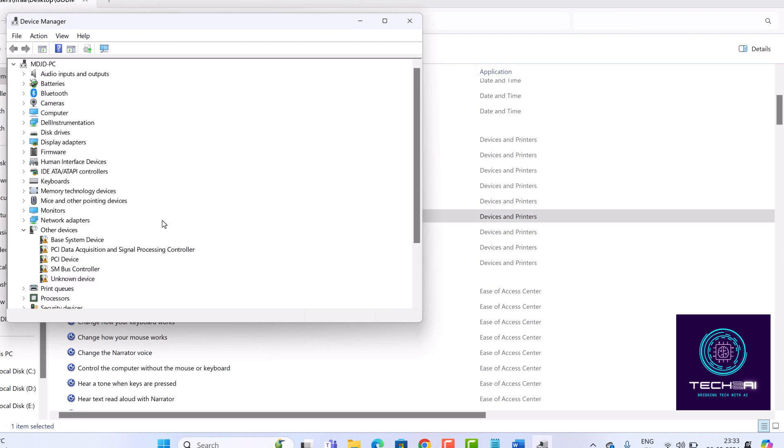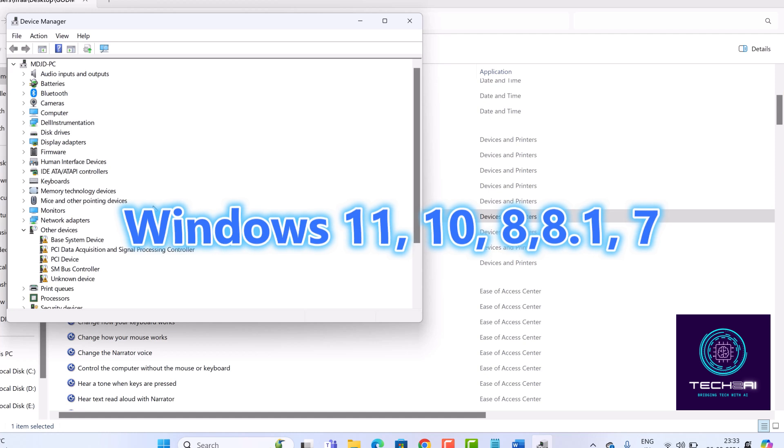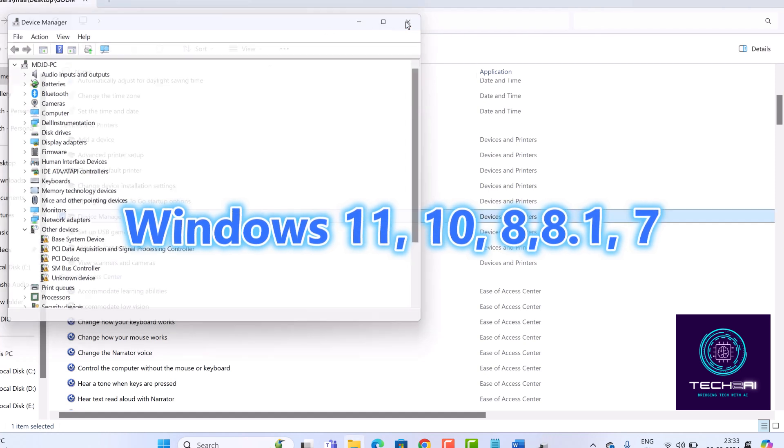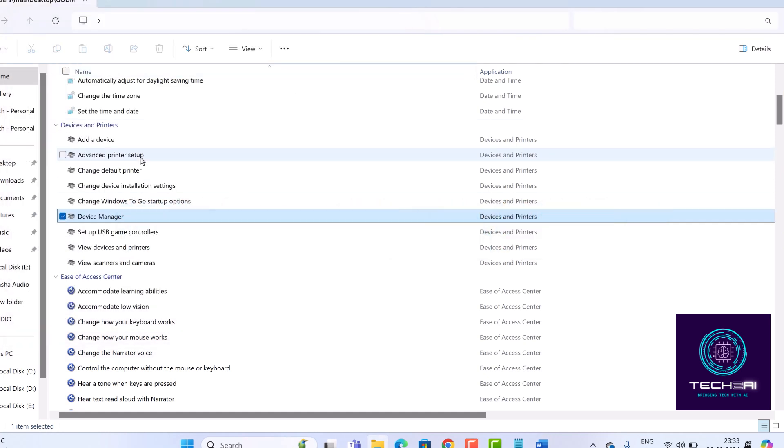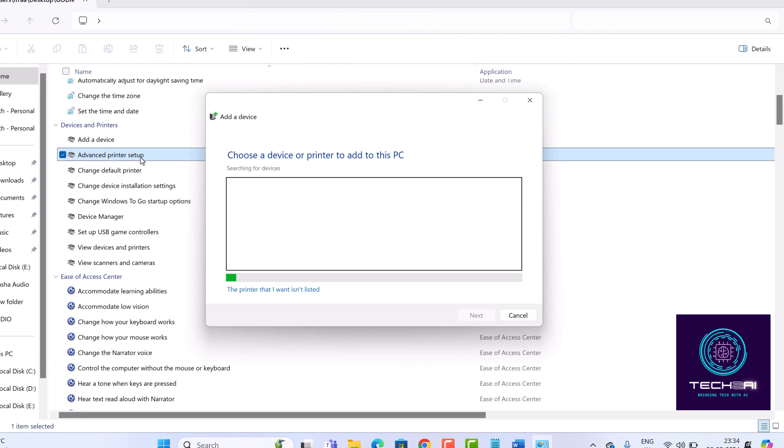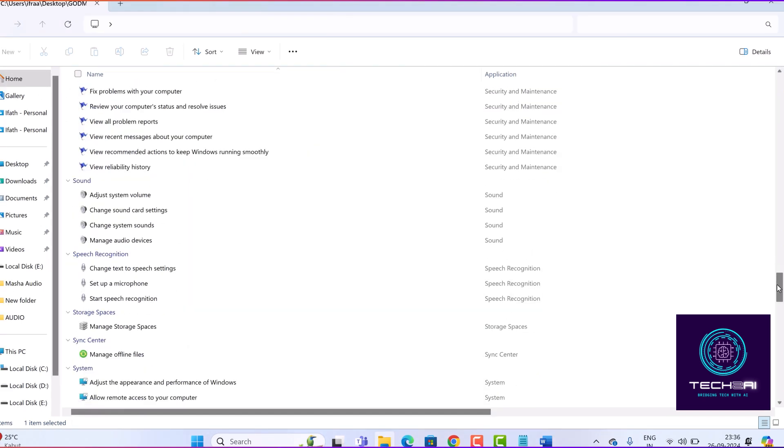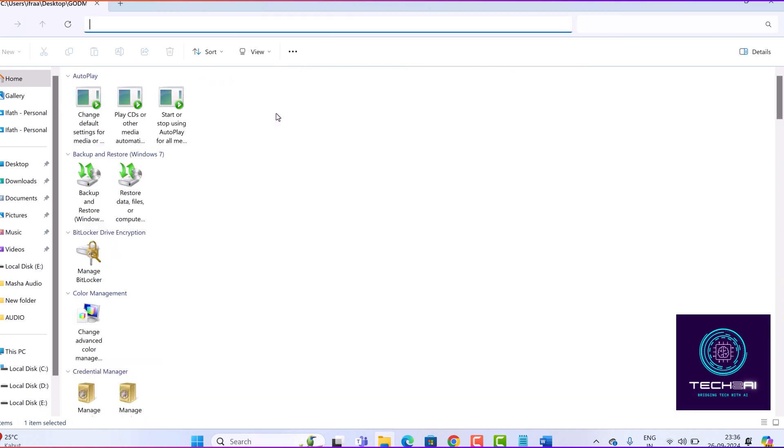Before you go, here are a couple of important notes. God Mode is available on Windows 7, 8, 8.1, 10, and 11. It's a built-in feature, no need for any third-party software. Just remember, it's not a hack. It's just a different way to access the tools you already have.